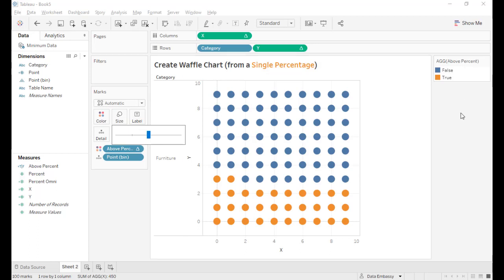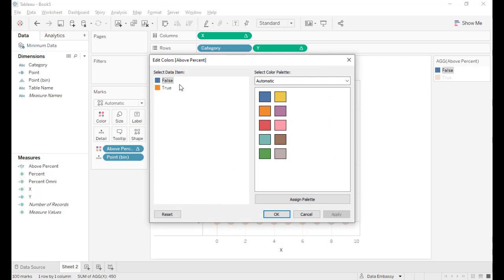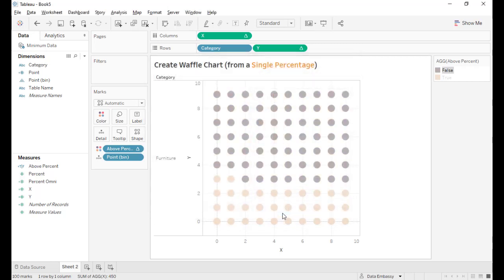Also, since we emphasize the 32 points, I like to make this gray.